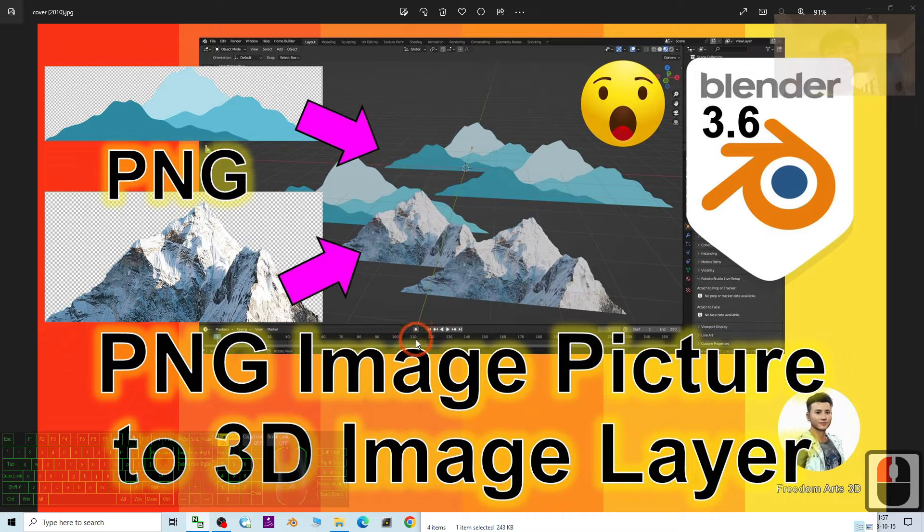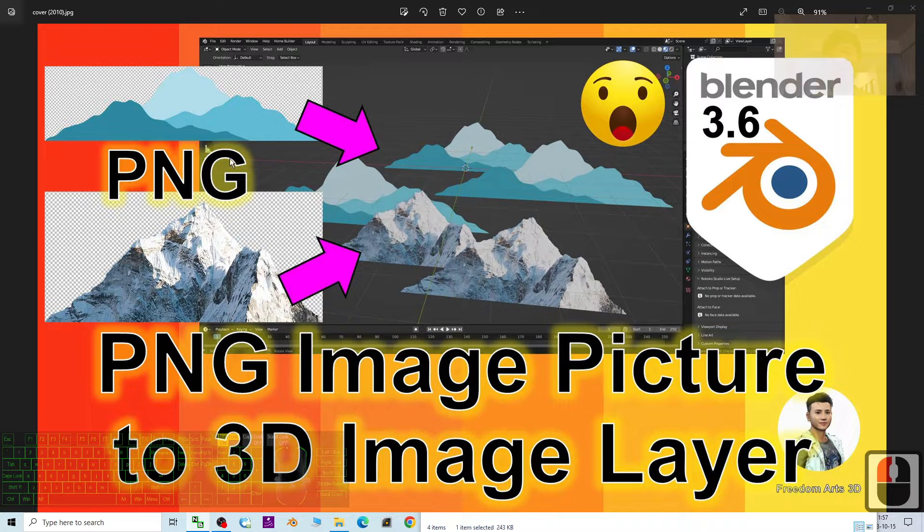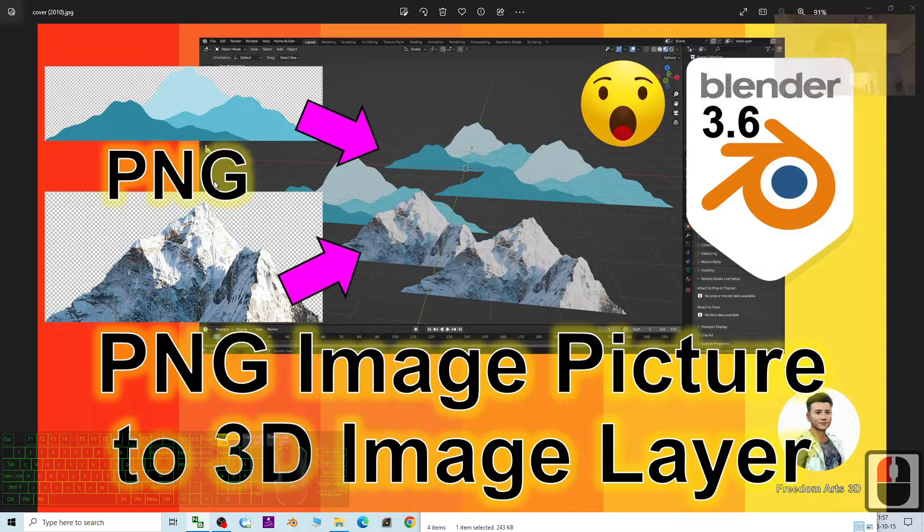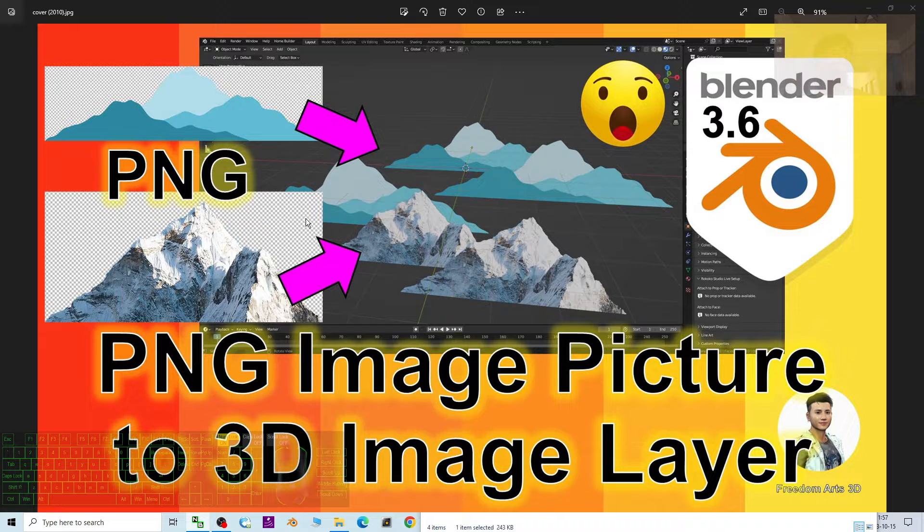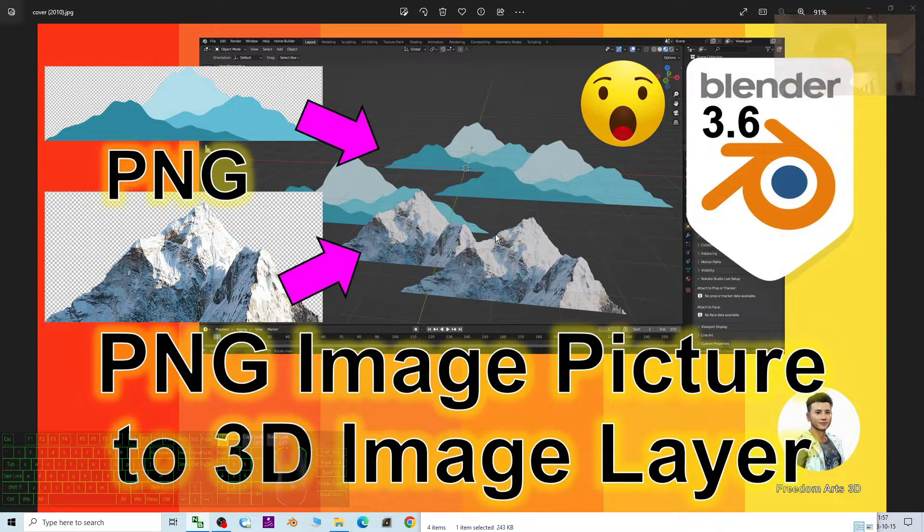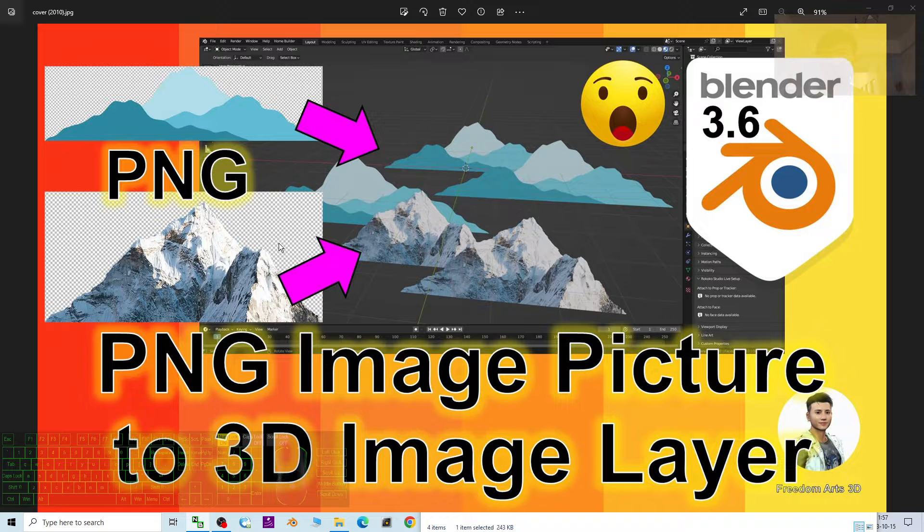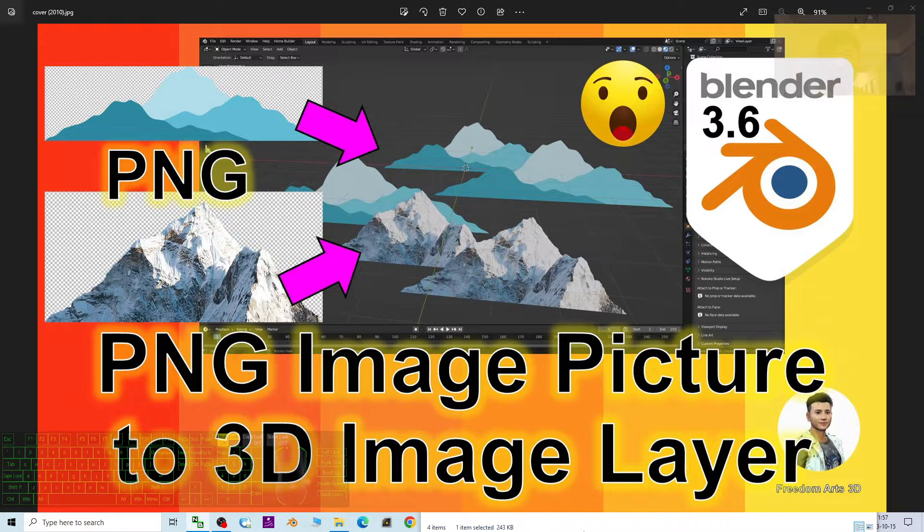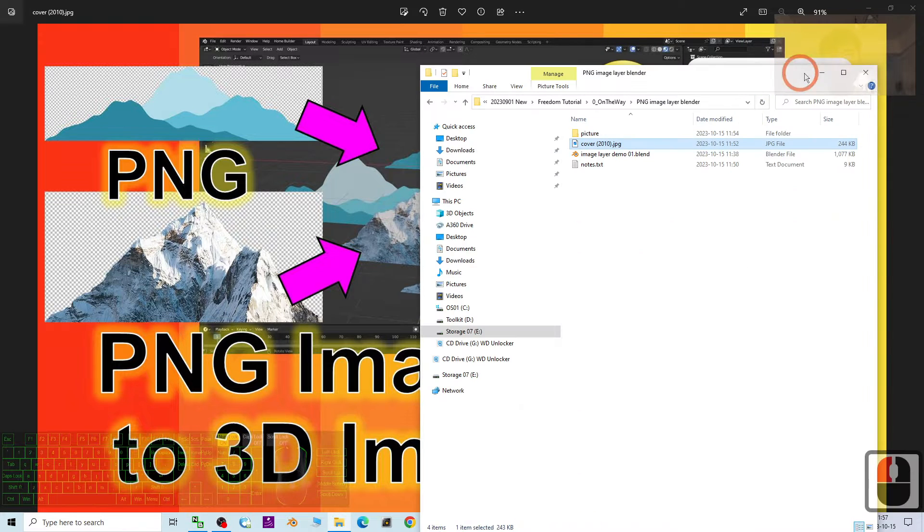Hey guys, my name is Freedom. Today I'm going to show you how to import any PNG pictures into Blender 3.6 with transparency. You can see after I...